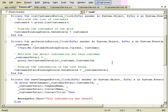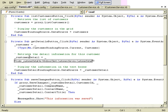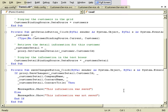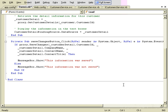When the user clicks Get Details, the form calls the GetCustomerDetails method, passes the customer ID of the customer selected in the grid, and what comes back is an instance of the CustomerDetail class. When the user clicks Save Changes, the client calls the SaveChanges method of the proxy class, which calls the SaveChanges method of the service, and returns true if the information was saved and false if it wasn't.